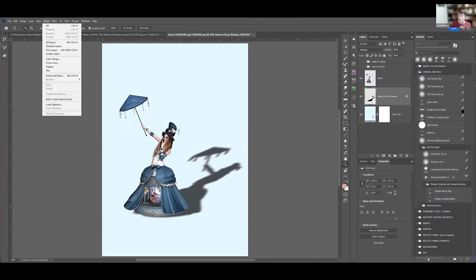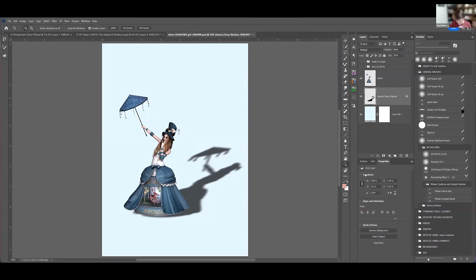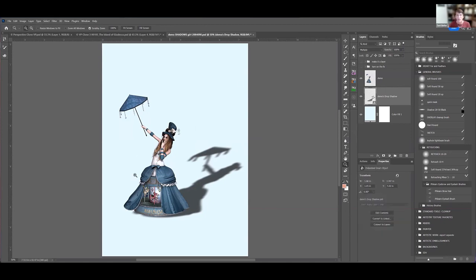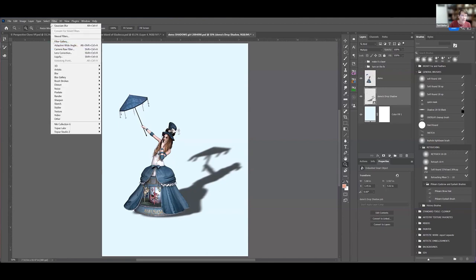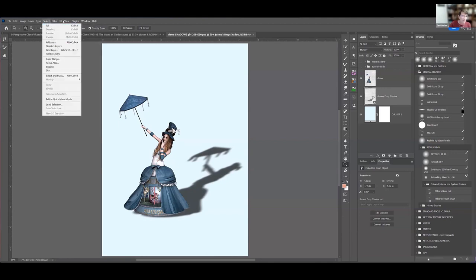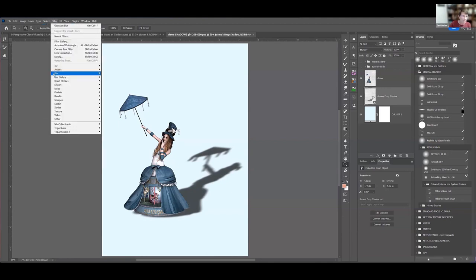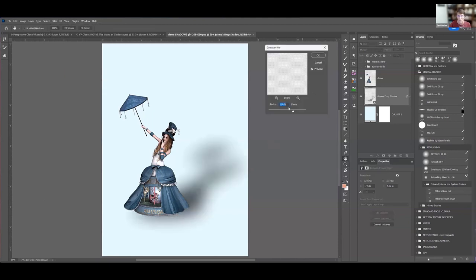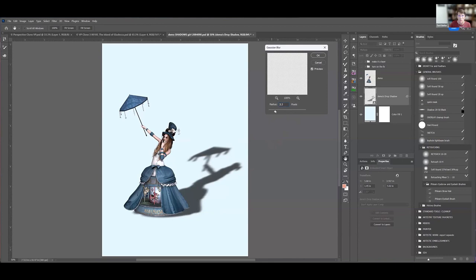I probably want to make it a smart object first, and then I can add some blur. I can add some Gaussian blur to it, so I put a little bit of blur in it, make it blurrier.